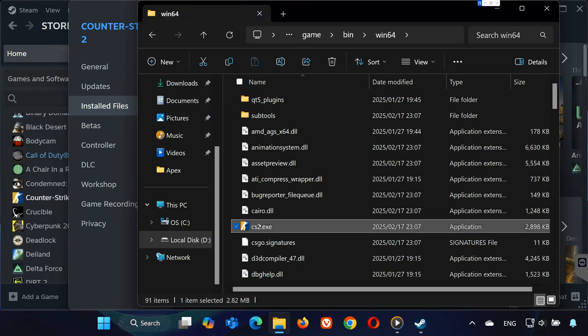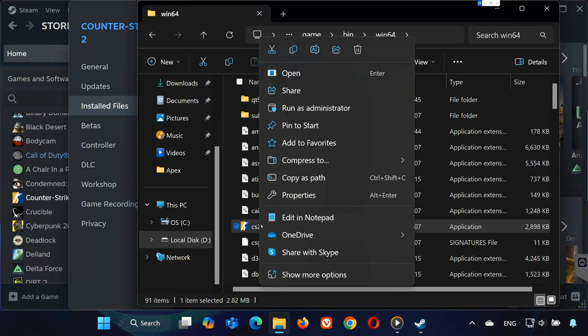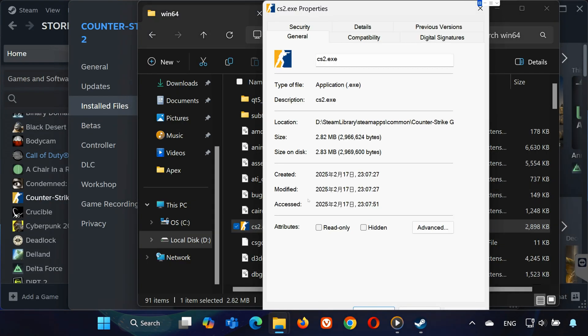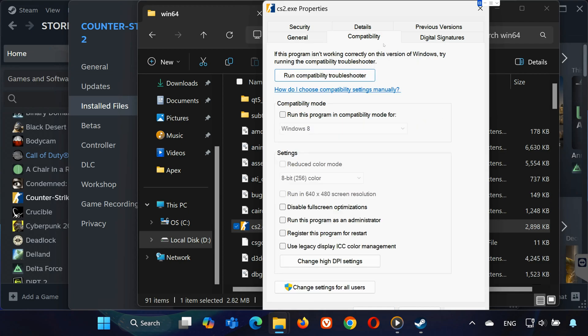Now go back into the game folder, right-click on CS2.X and select properties. Click the compatibility tab and check both disable full screen optimizations and run this program as administrator. Click apply, then OK.